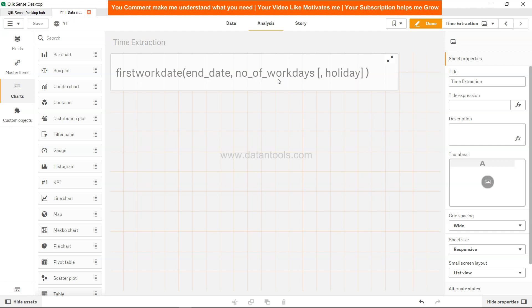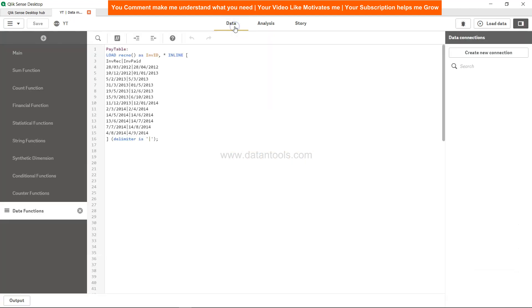It will give you the output as the date, and you can also specify the holiday as well. To give you some more idea about this, let's go into the data tab.